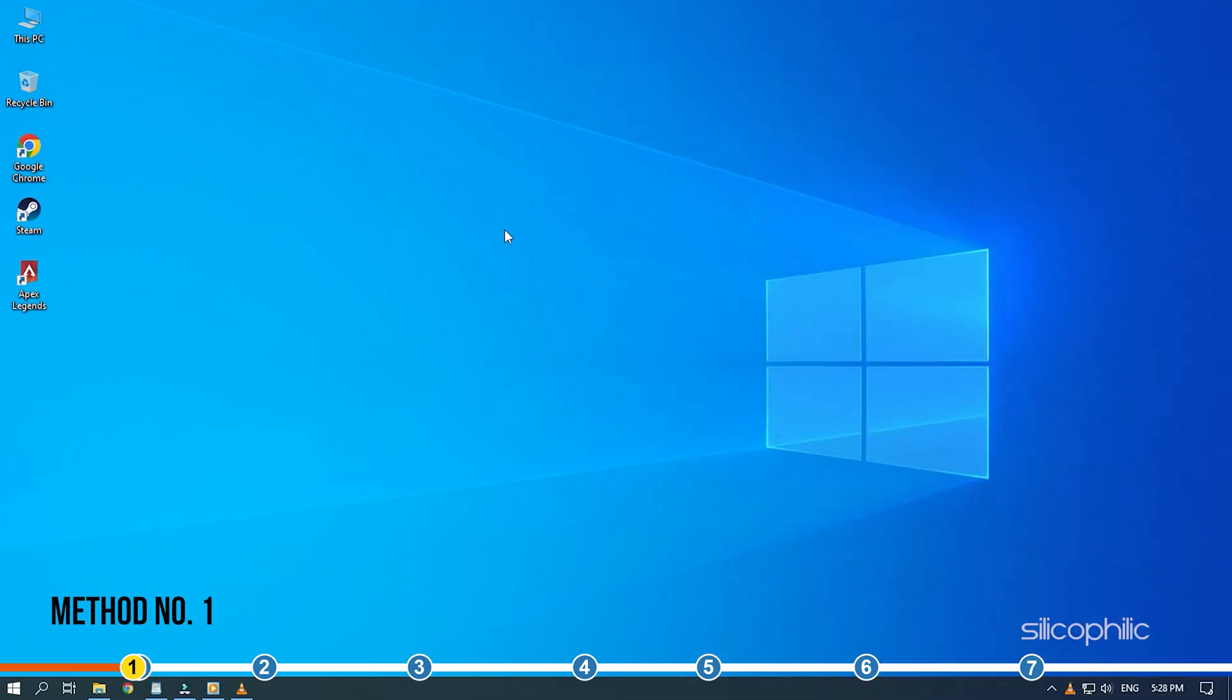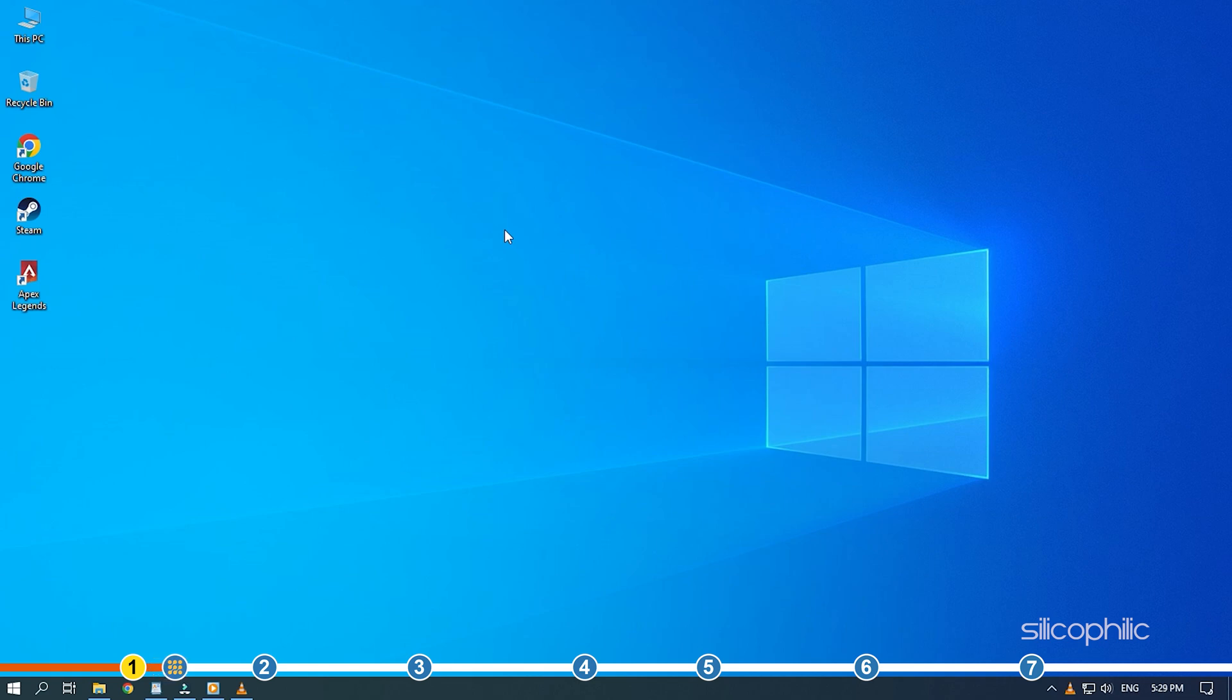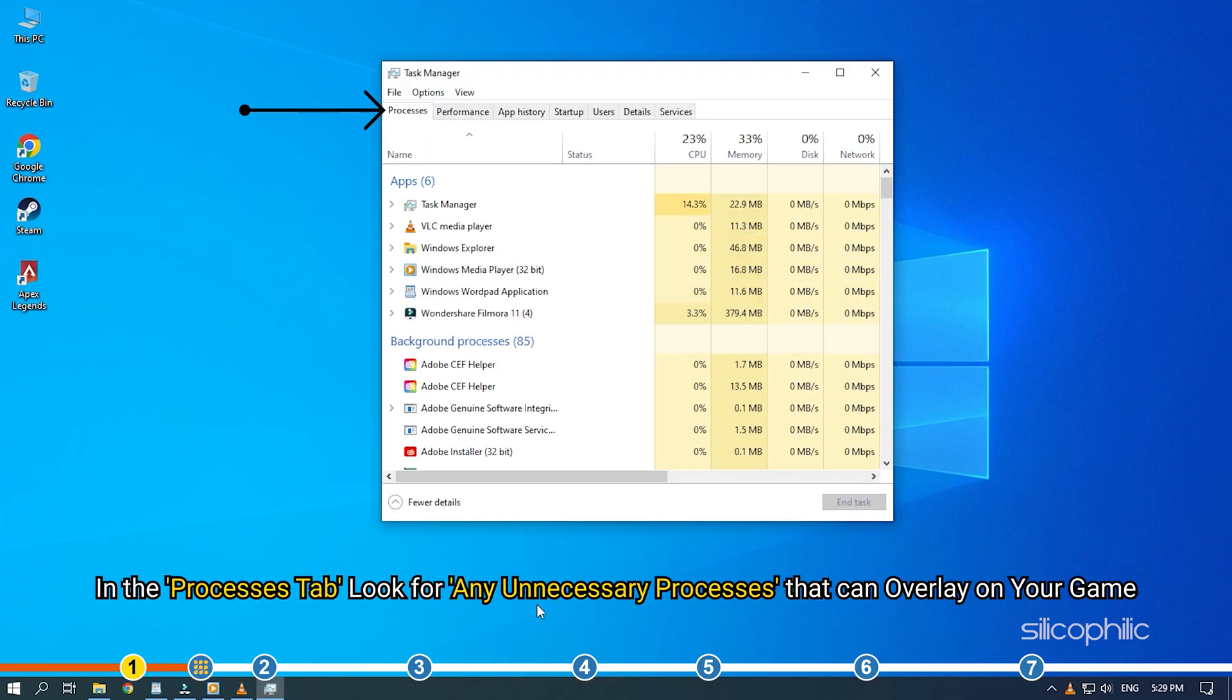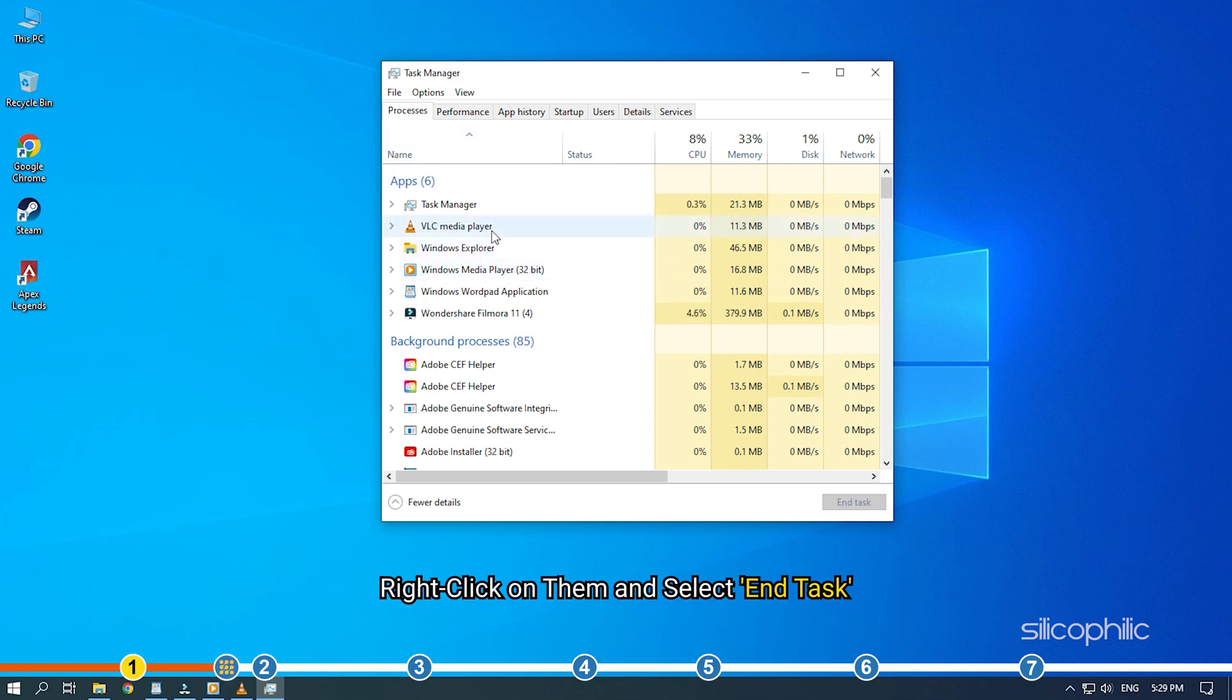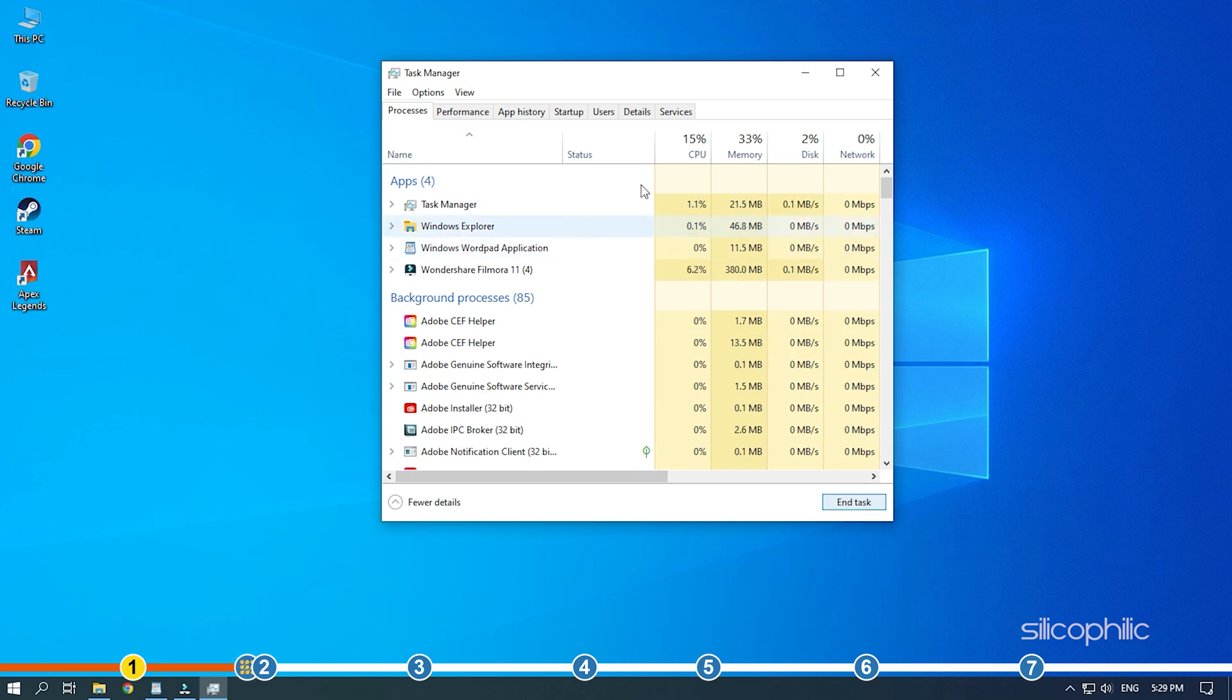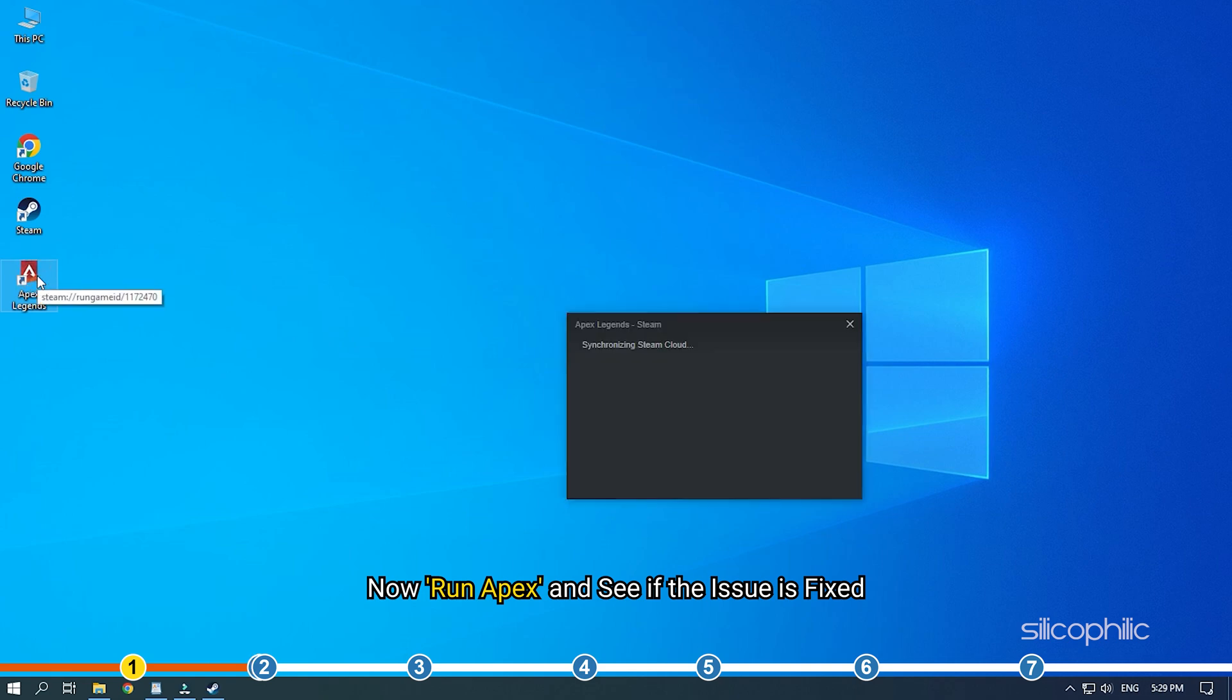The first thing you need to do is close all the unnecessary background processes while running Apex. The game can conflict with other background running apps and crash or freeze. Right-click on the taskbar and select Task Manager. In the Processes tab, look for any unnecessary processes that can overlay on your game like Discord, media players, etc. Right-click on them and select End Task. Now, run Apex and see if the issue is fixed.